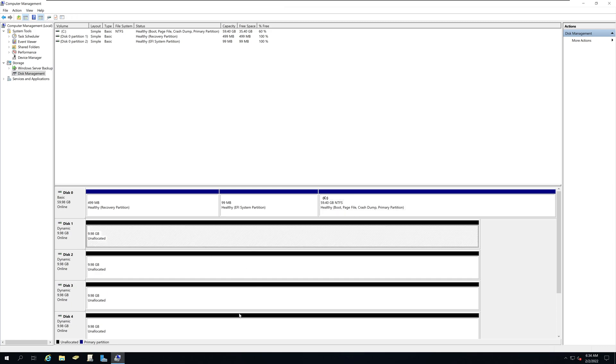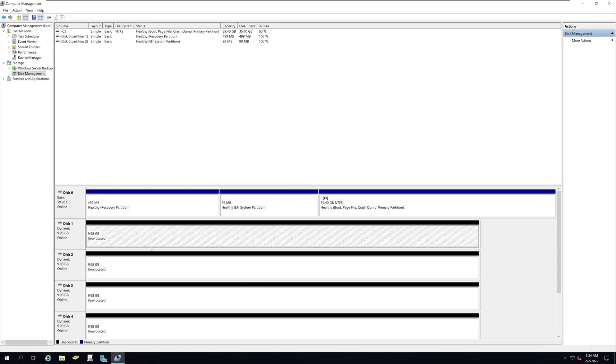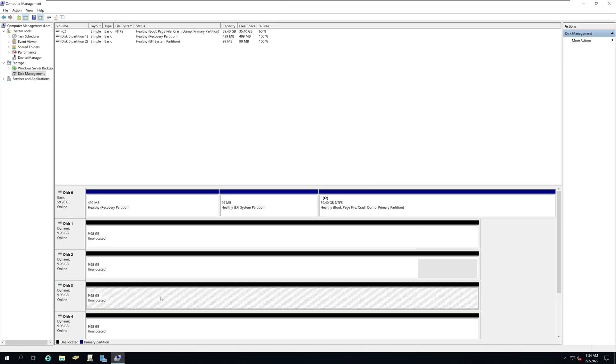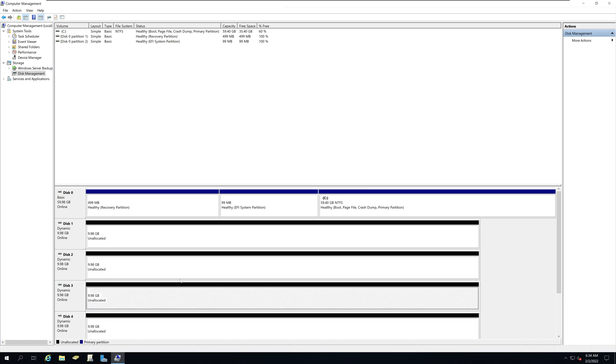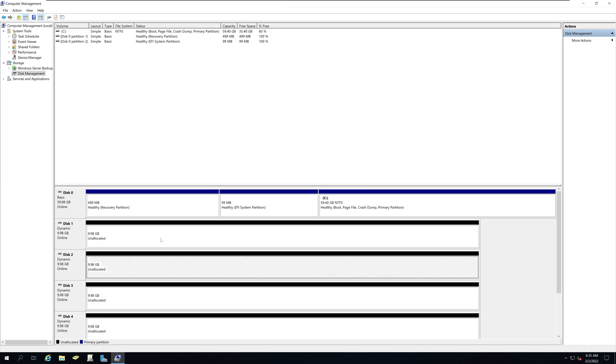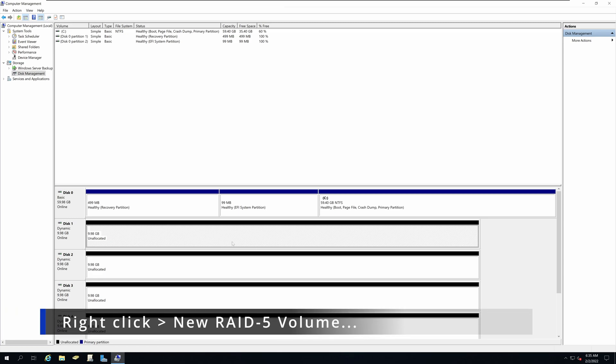So now we have converted our new drives into dynamic disk. Right click on any of these disks and select new RAID 5 volume.